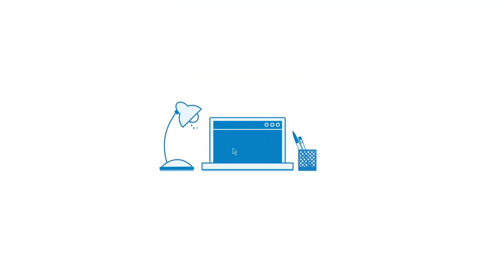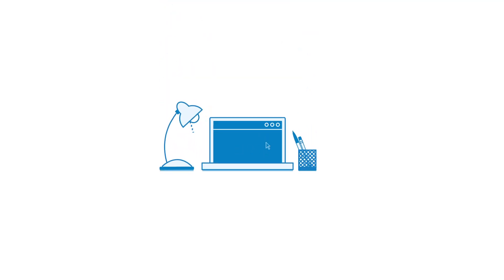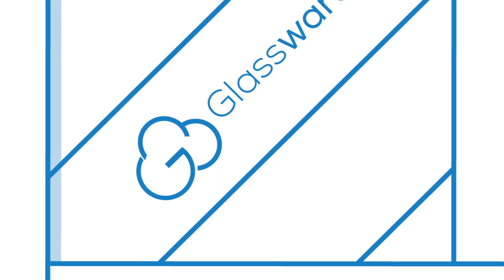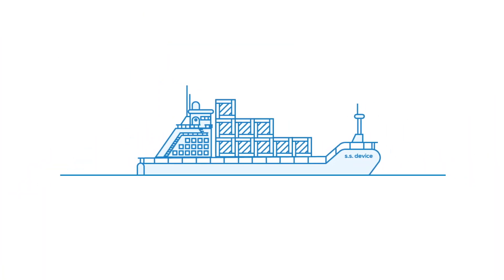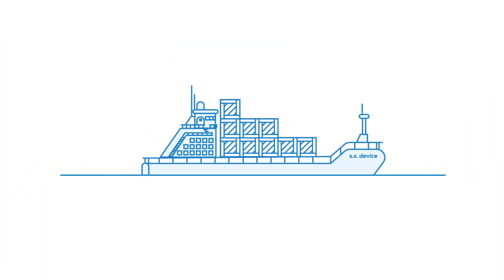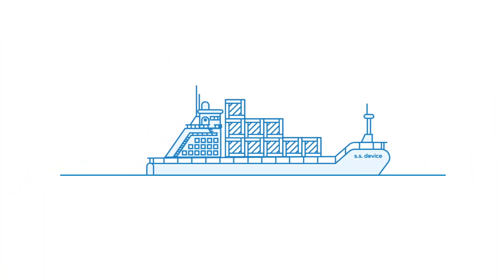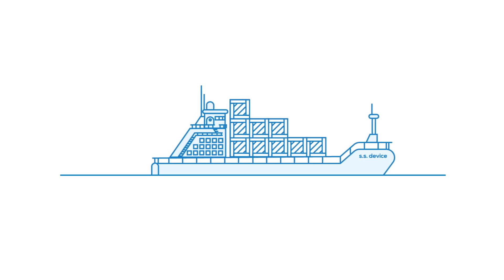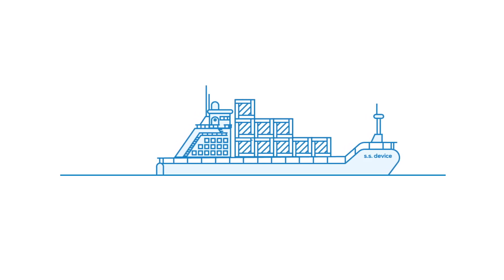Take, for example, an application that was written for a specific operating system, let's say Windows 2003 or Windows XP. Containerize it in a Glassware technology-based container and suddenly it can be delivered to any device, regardless of the operating system.